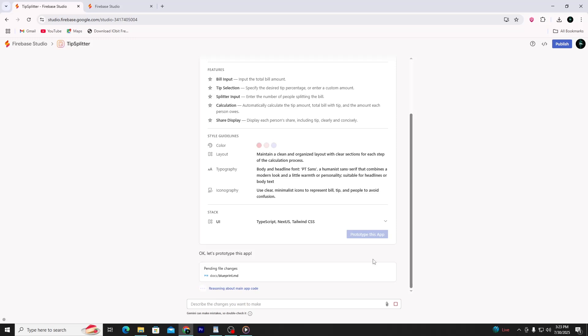Avoid the Templates section unless you're ready to work with code. The prompt path is the only no-code path. You type what you want, and Firebase Studio builds the app for you using AI. It's fast, flexible, and beginner-friendly. You can also choose from prompt templates if you want ready-made ideas. The Templates path, on the other hand, is for developers — every template there is code-based and requires you to write or edit HTML, JavaScript, or framework-specific files.